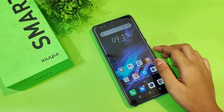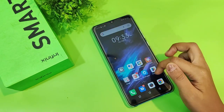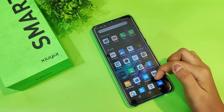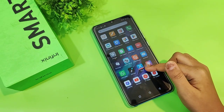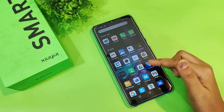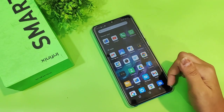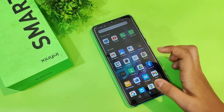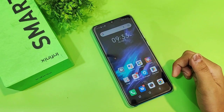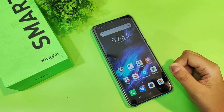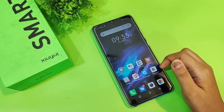Hi friends, in this video I'll show you how to apply dual apps — or how to use dual apps on smartphones. Before we set up dual apps, don't forget to like and subscribe to my channel.